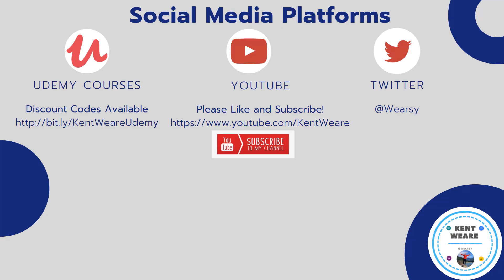All right, that concludes another video for this week. Thanks for going ahead and checking it out. Like, subscribes, comments always welcome. Go ahead and take care of that. And if you're not following me on Twitter, go ahead and find me at Weirzy. Thanks again for checking this out. We'll see you again soon. Take care.